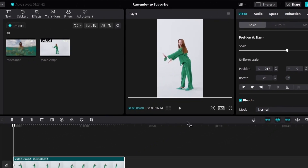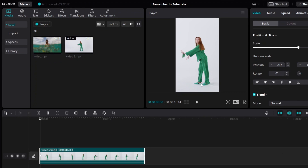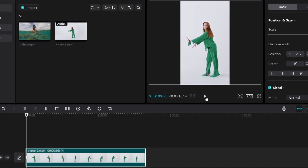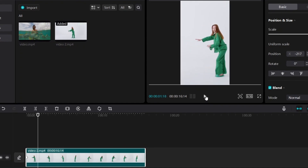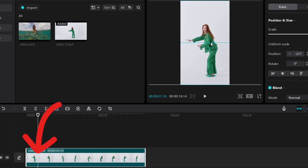After you add your keyframe, play the video first. Anytime you need to move the camera, pause the video. At this point she's kind of out of frame, so I pause the video and move her to be in the middle. You'll notice that a keyframe will be automatically added at this point. I let go of the mouse and you can see a keyframe appears.